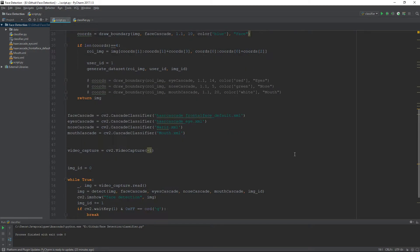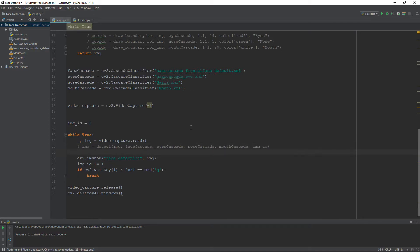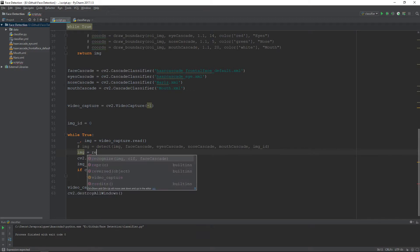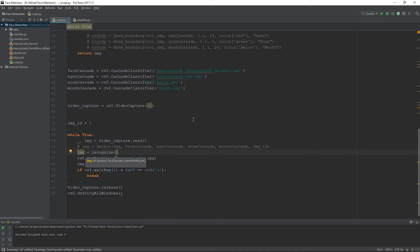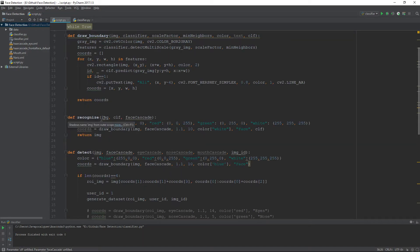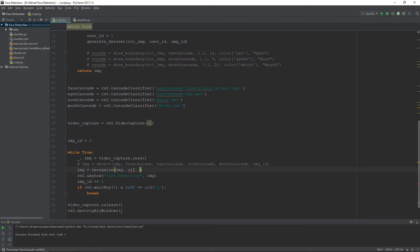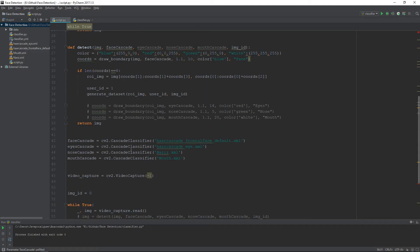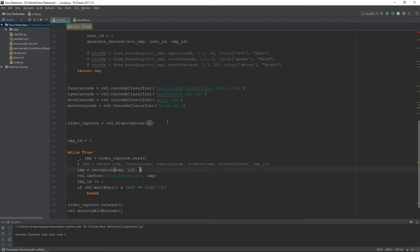Here, instead of calling the detect method, we will comment it out and we will call the recognize method. The parameters for this method are: first the image, second our custom classifier CLF, and third the face cascade classifier.